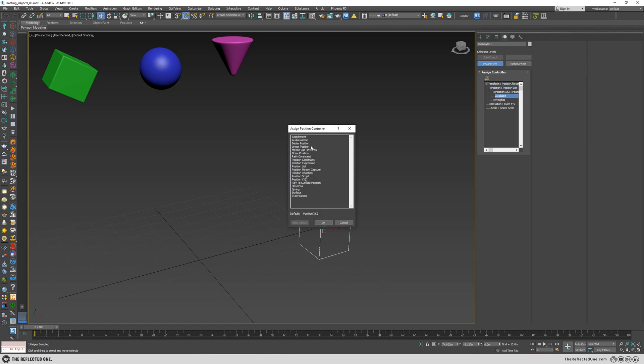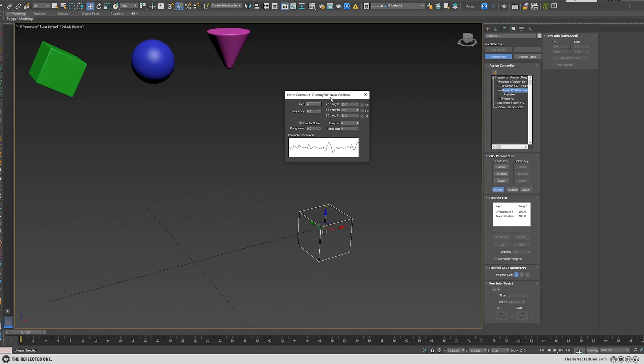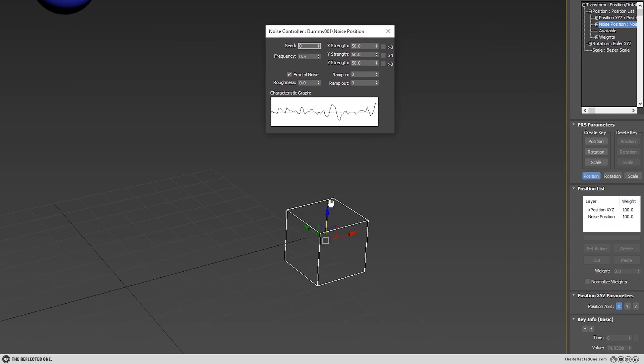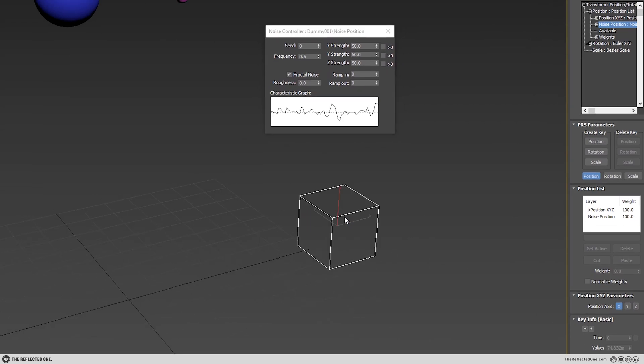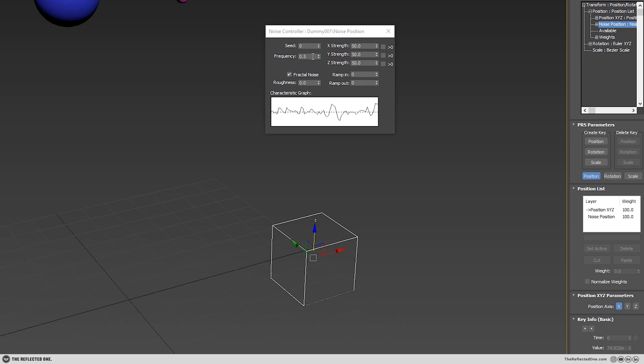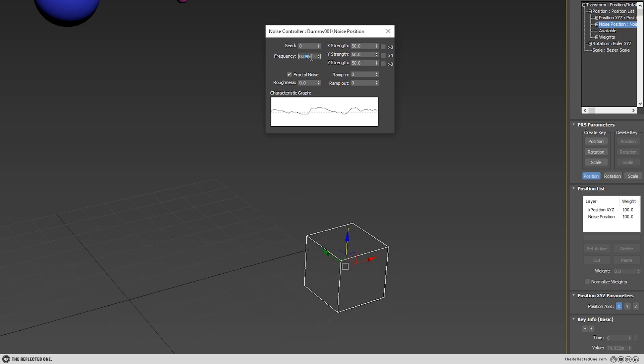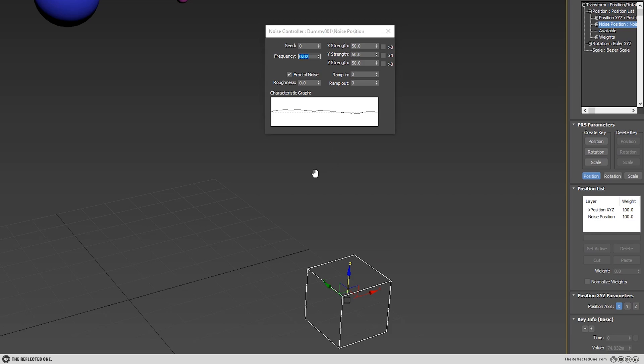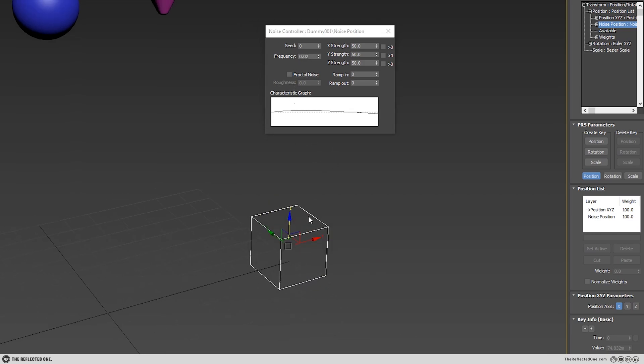Okay, let's hit the play button. First, let's decrease the frequency and disable the fractal noise.